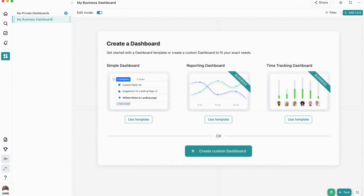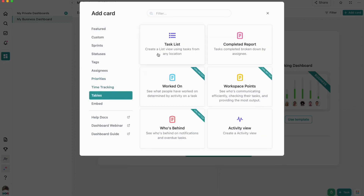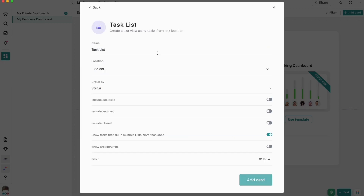As you can see, ClickUp gives you a ton of options for template dashboards to create, but for today's video, we're going to create a custom one. ClickUp gives you lots of options for the cards that you can display on your dashboard, but we're going to head down to tables and then click task list. In the name section, we want to call this the part of our business or airplane — for this one, we'll call it cockpit administration.